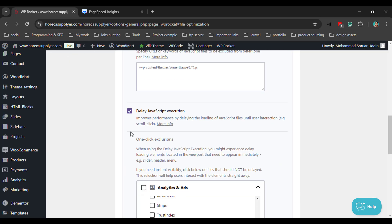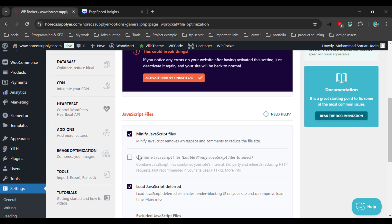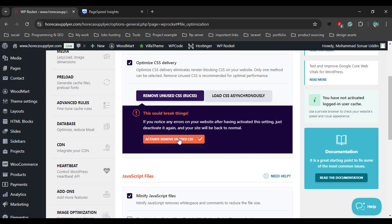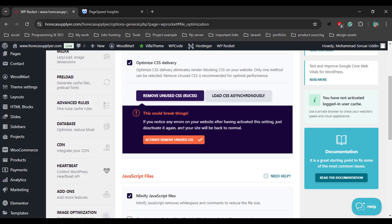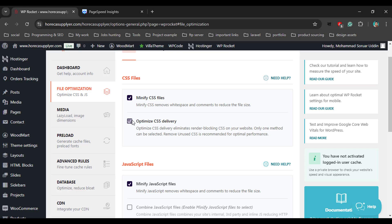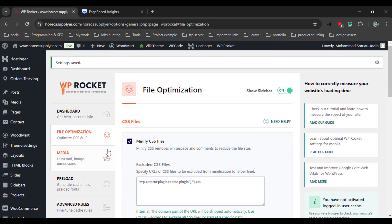Also enable Minify JavaScript and the two options Load JavaScript Deferred and Delay JavaScript Execution — you can enable or disable these as needed. Then activate Remove Unused CSS. This could break things, so be careful. WP Rocket gives a warning that your website design can break. Just optimize, disable if needed, then click Save Changes and go to the next step, Media.